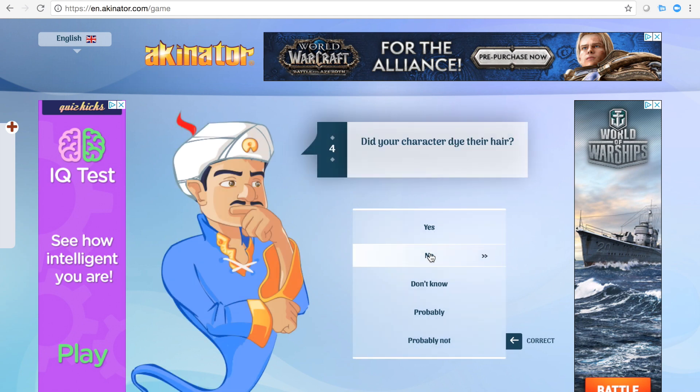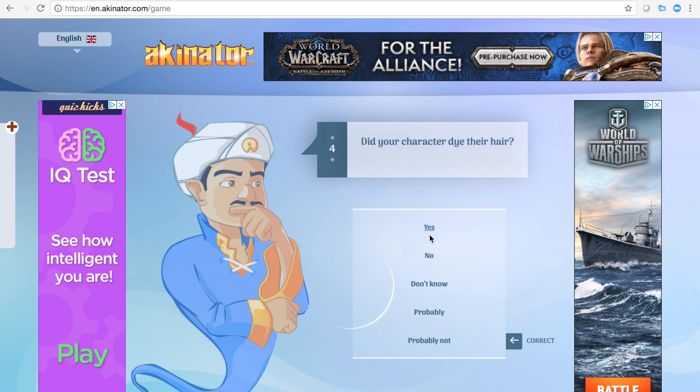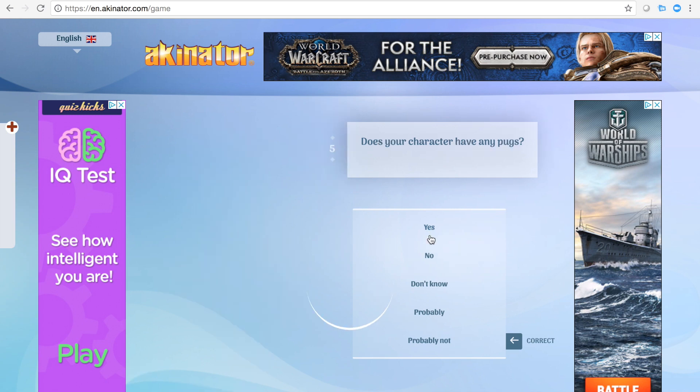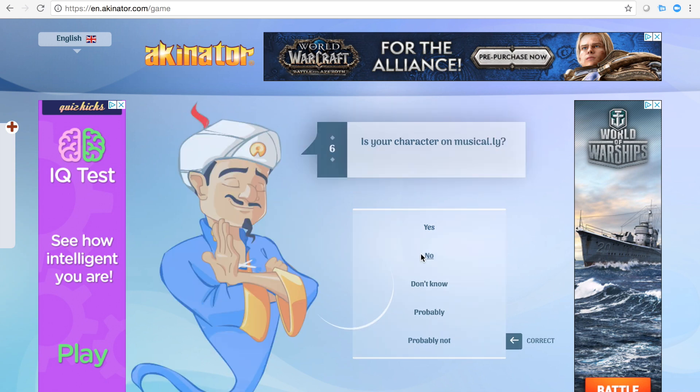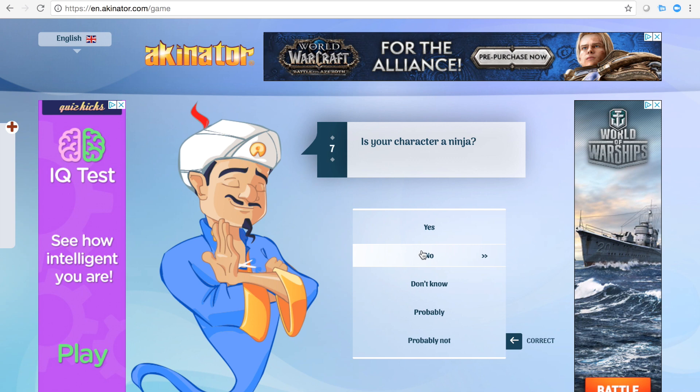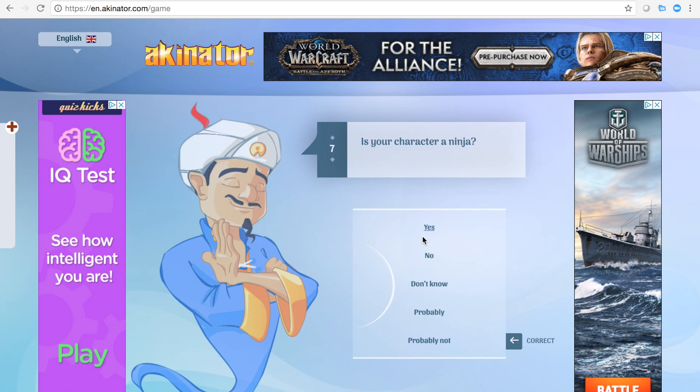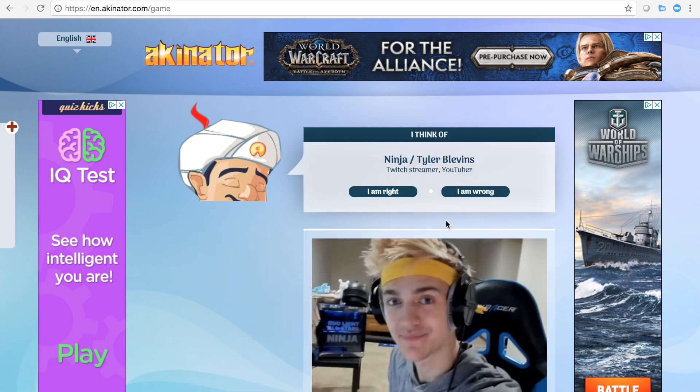If you don't know what Akinator is, it's like some boy and he guesses. I guess technically he's...